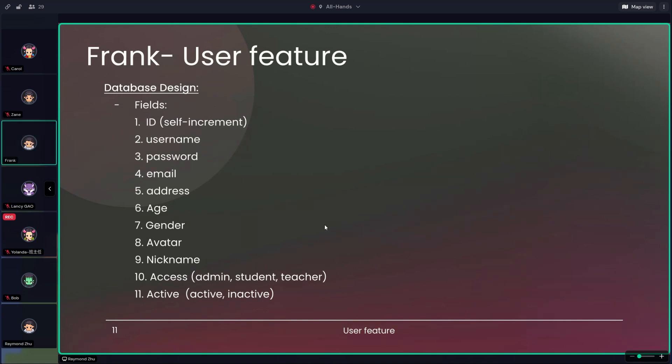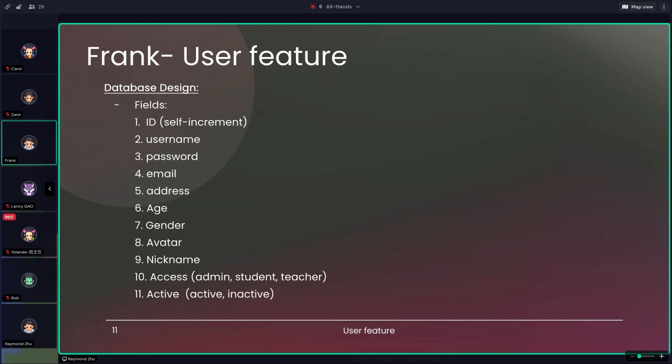Hello, my name is Frank, and I'm responsible for developing the user feature. Here's the database design of my part, which lists the basically important information of our system. It includes the ID, which is self-increment, and also the username, password, email address, age, gender, operator, and nickname - these important information. And also we have access, which is actually the permission for the accounts. We have three types of accounts like admin, student, and teacher. And also we list this item called active, which shows the current status of the account.